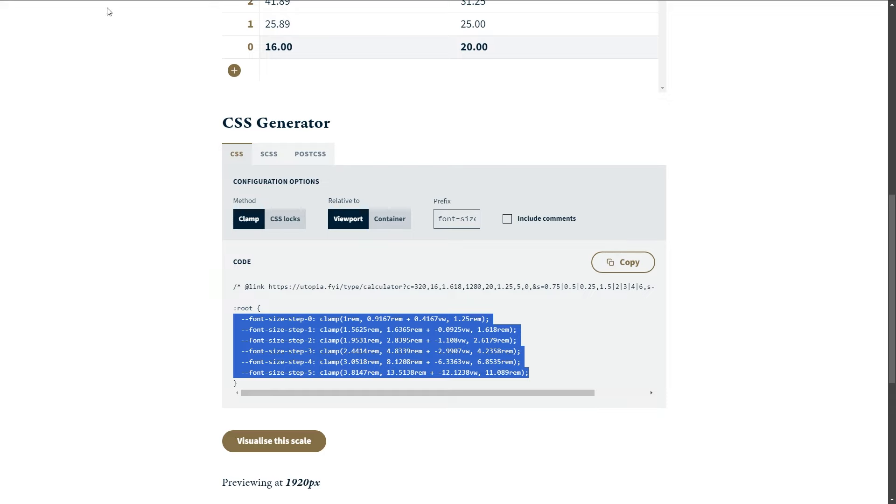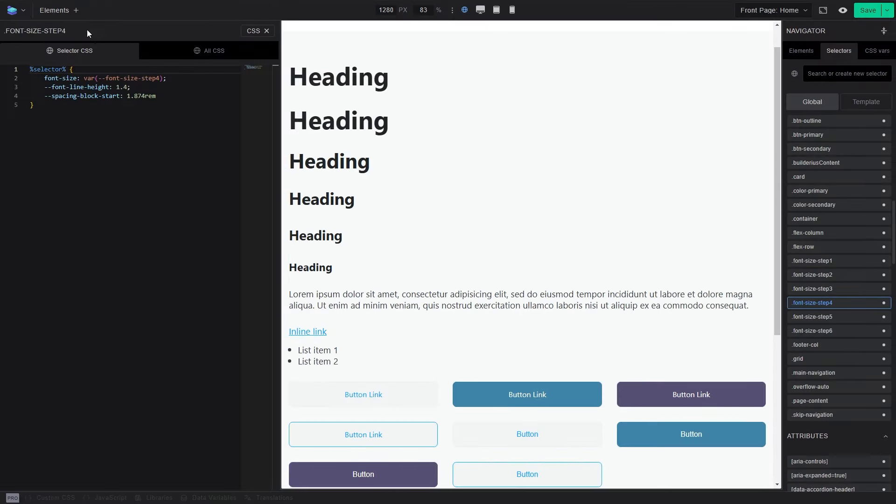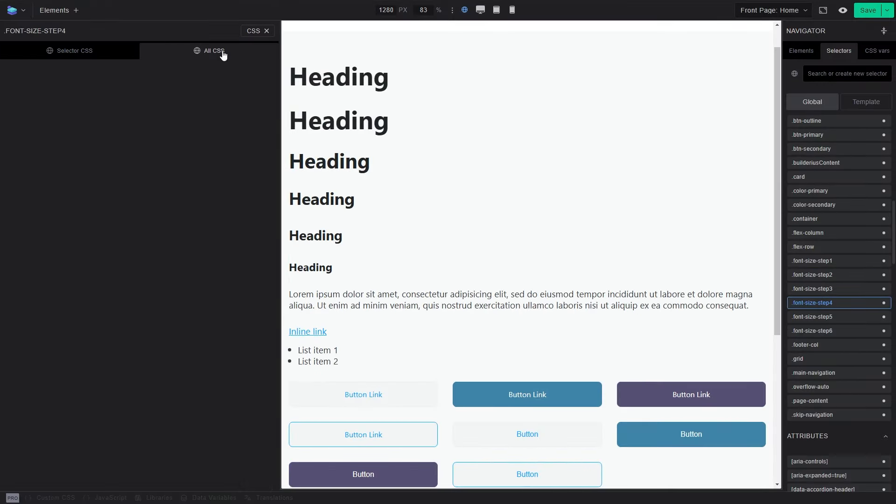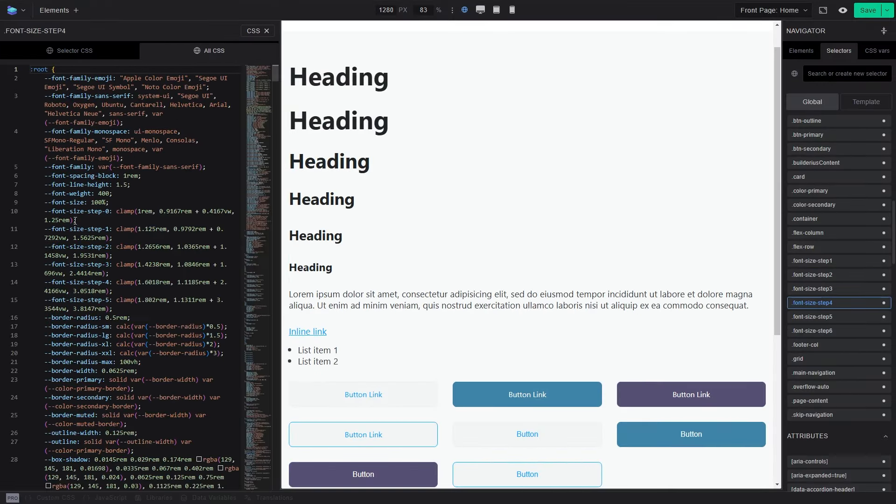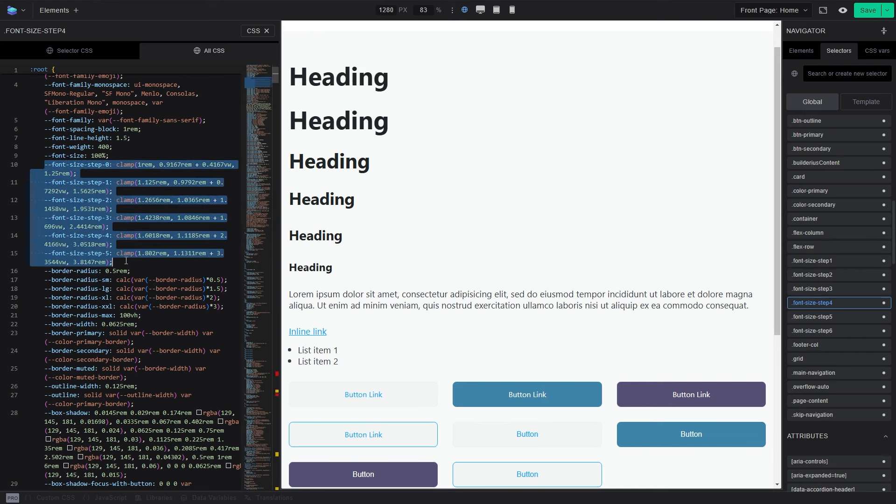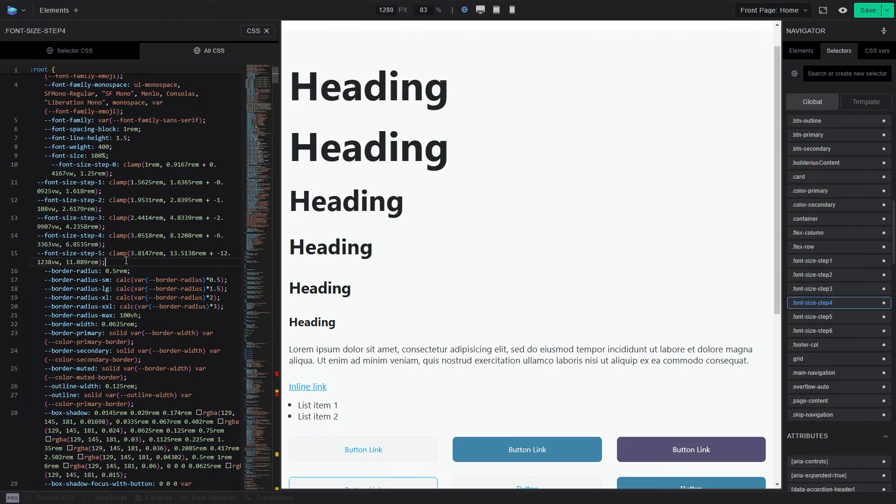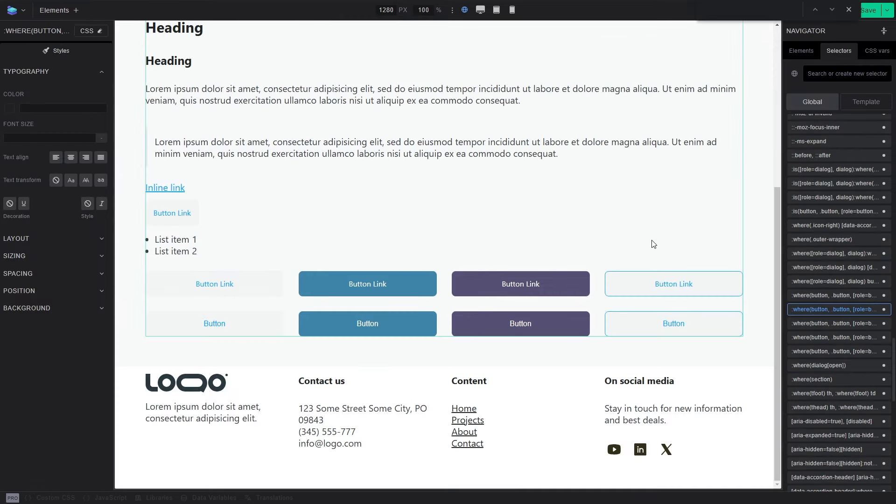And you can go here, you can copy this, go to Builderius, open the CSS and go to all CSS. And from line 10, all the way to 15, replace what we have with what we pasted before. Okay.